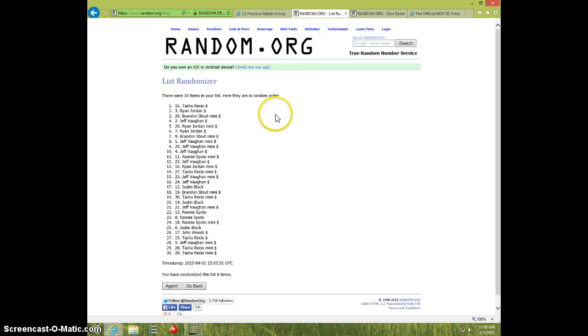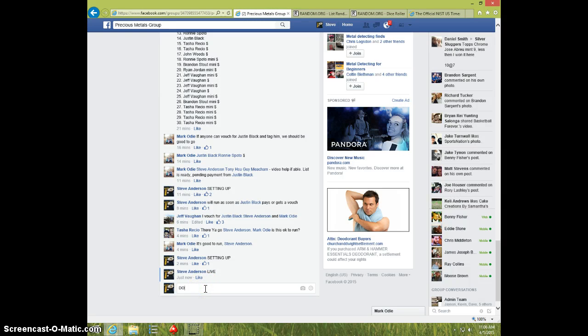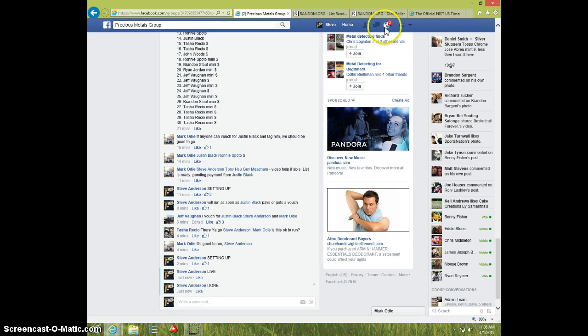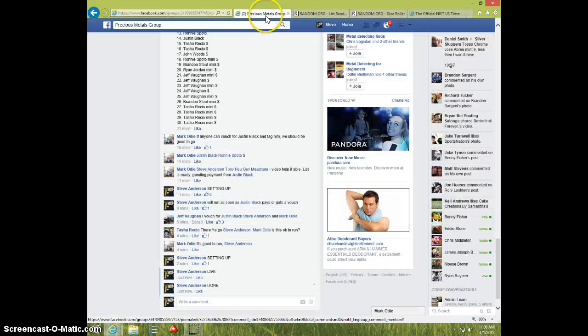Tasha, send your information to Mark. Type done. And it is $11.06. Thanks.